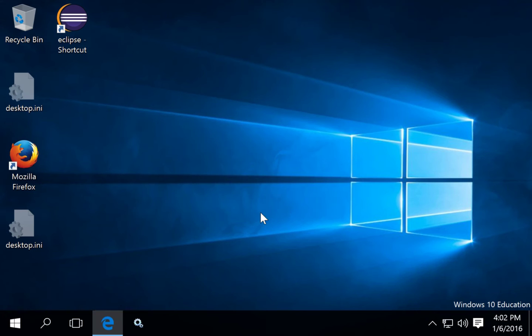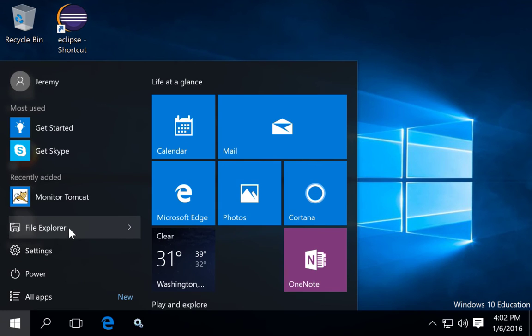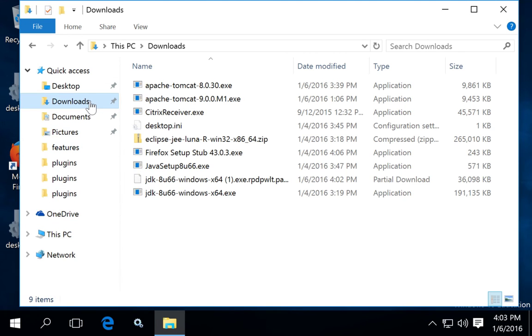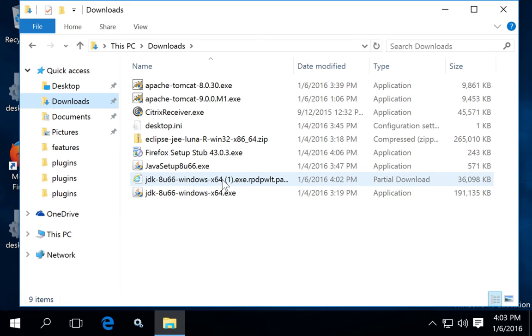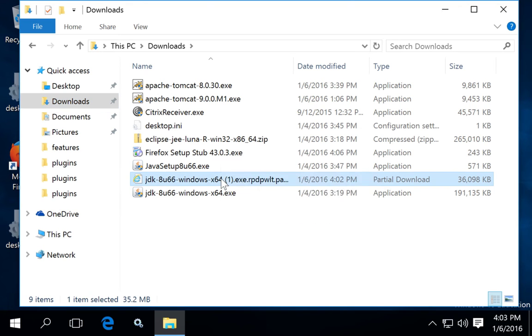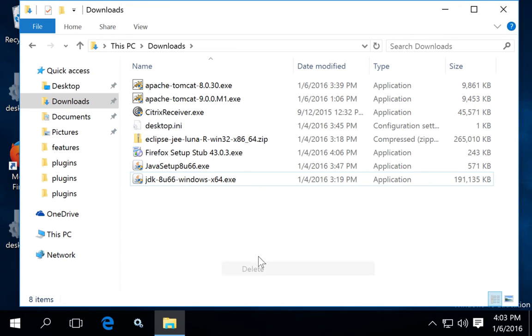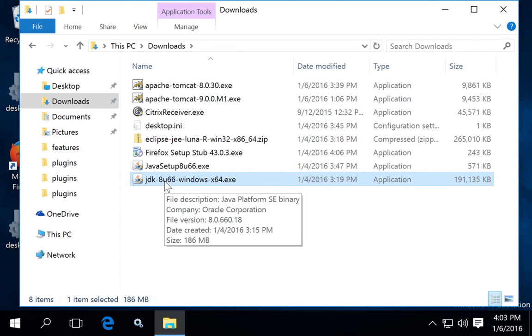I've already downloaded the file earlier, so we can go directly to the downloads directory. So I can delete that temporary one that I didn't download all the way, and here's the version that I went ahead and downloaded earlier.